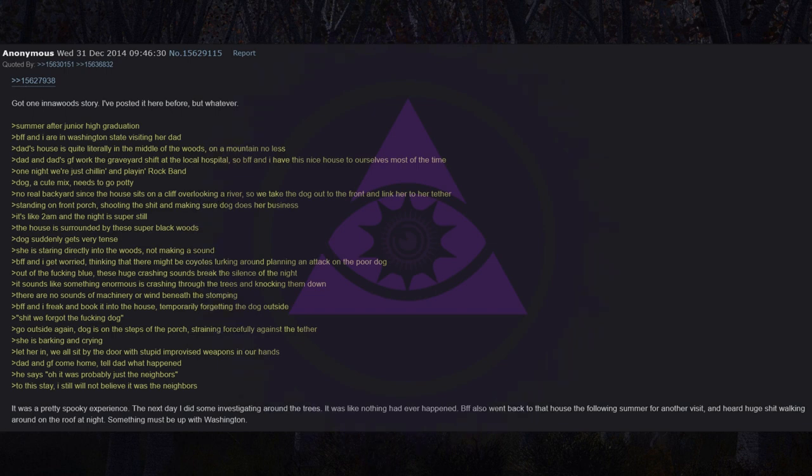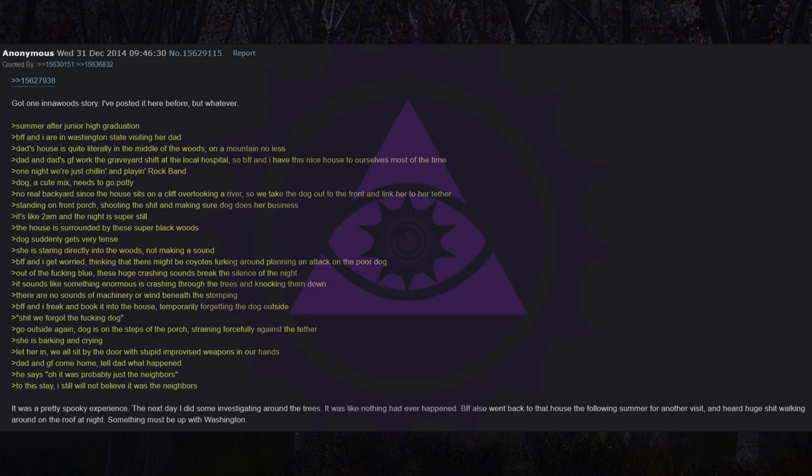The next day I did some investigating around the trees. It was like nothing had ever happened. BFF also went back to that house the following summer for another visit and heard huge shit walking around on the roof at night. Something must be up with Washington.